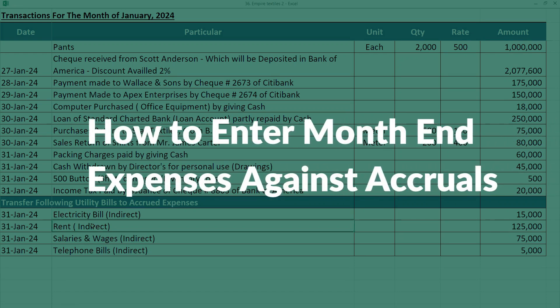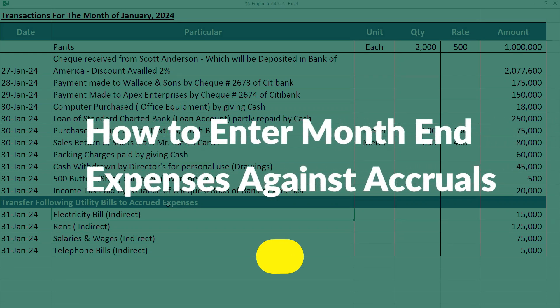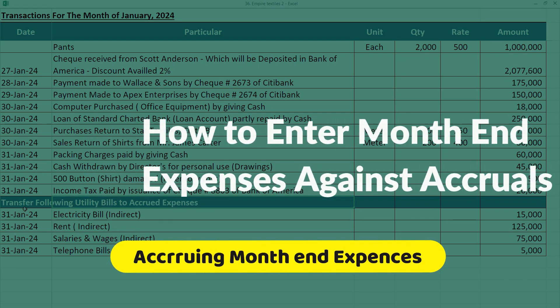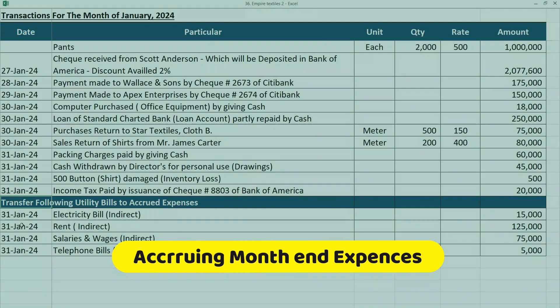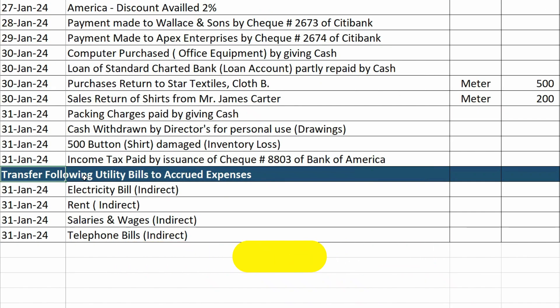In this video, we are going to learn the accrual concept and we will see how we can accrue the month-end expenses in QuickBooks. Let's get started.